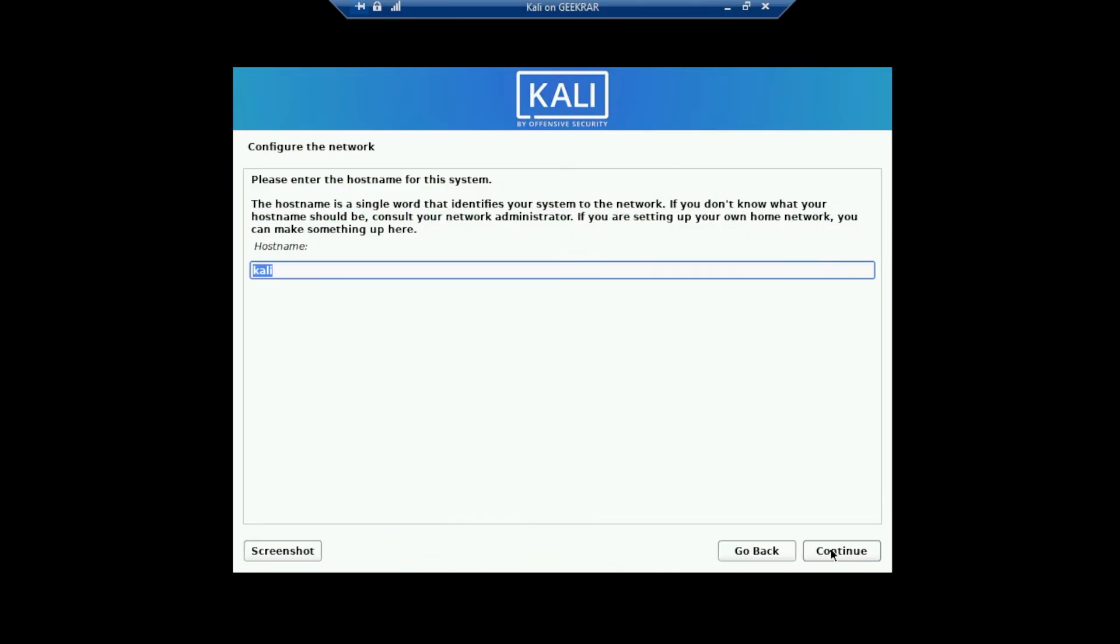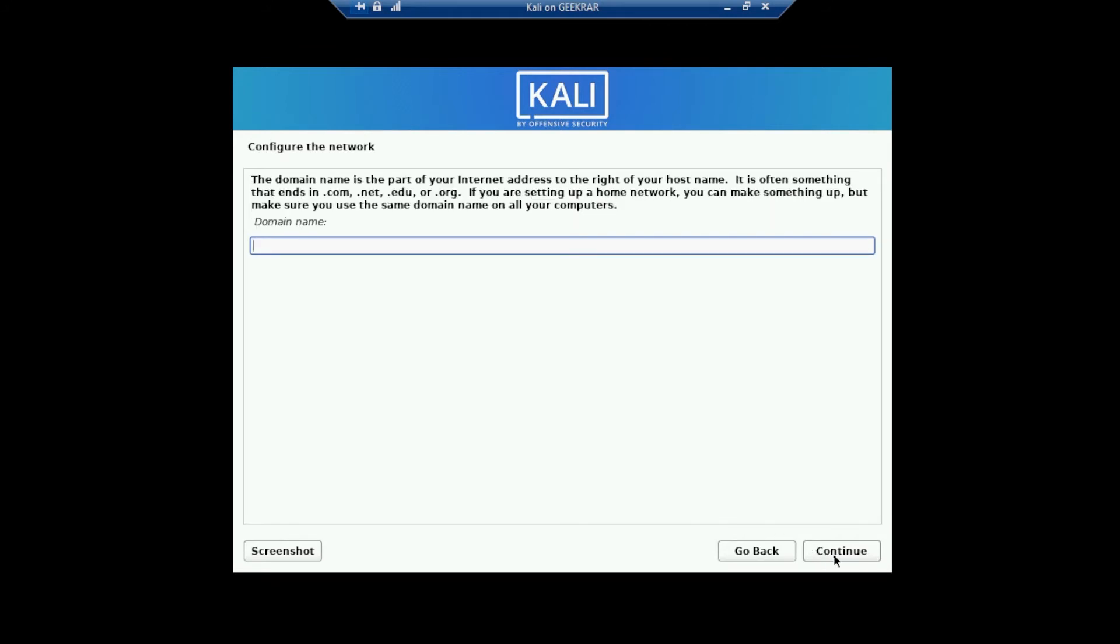To configure the network, we're going to be leaving the host name as default. It says Kali there, and that's fine. We'll click on continue. And the domain name, we don't need to have anything in here. So we'll just click on continue.